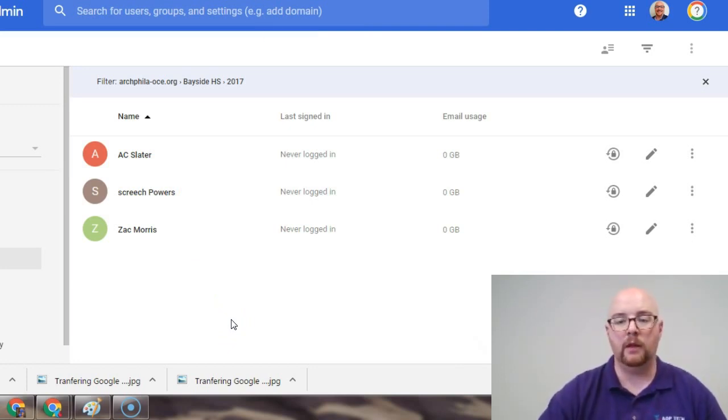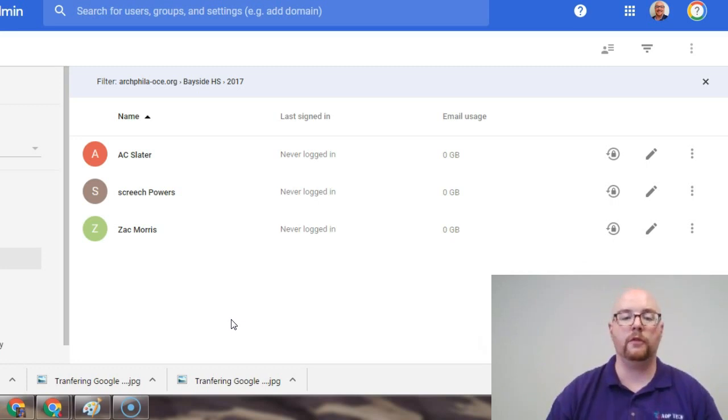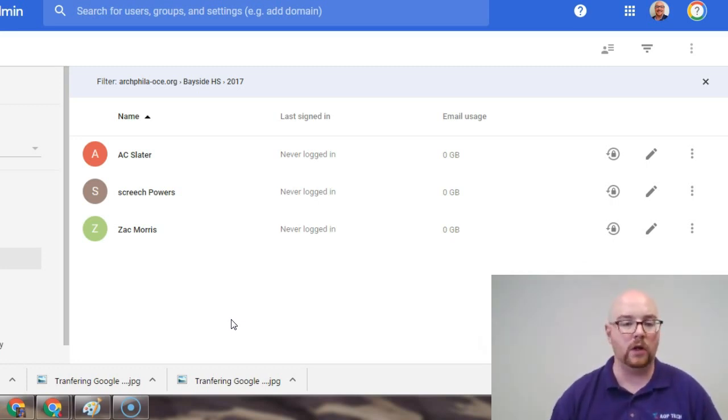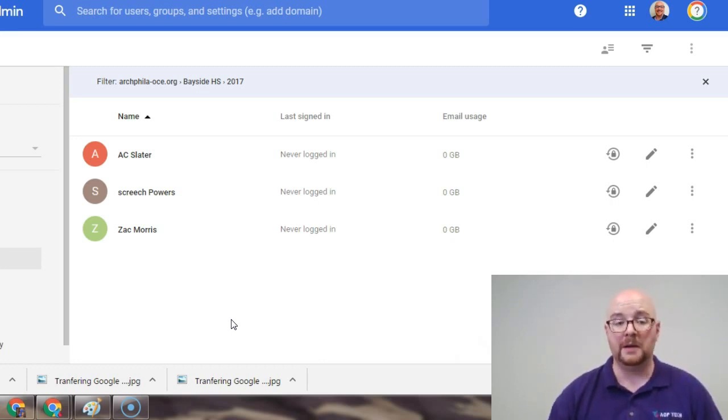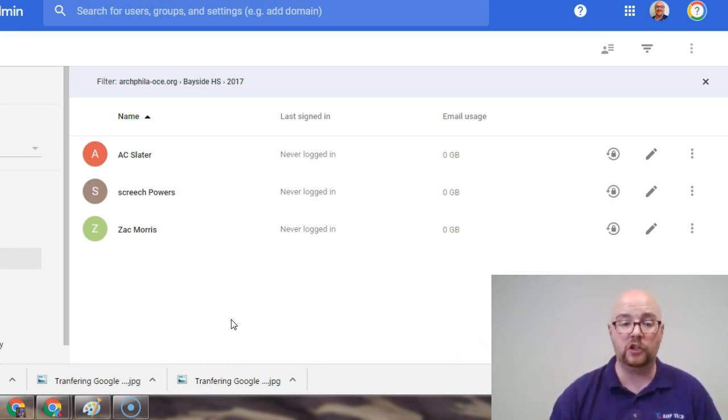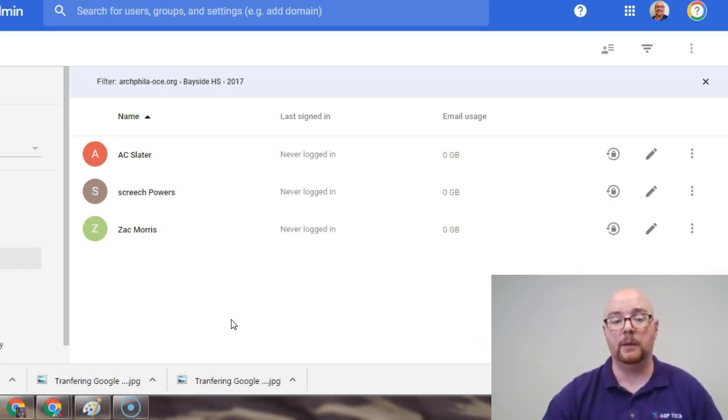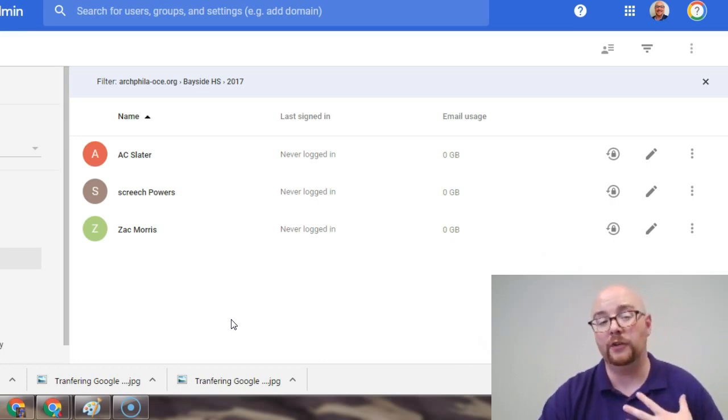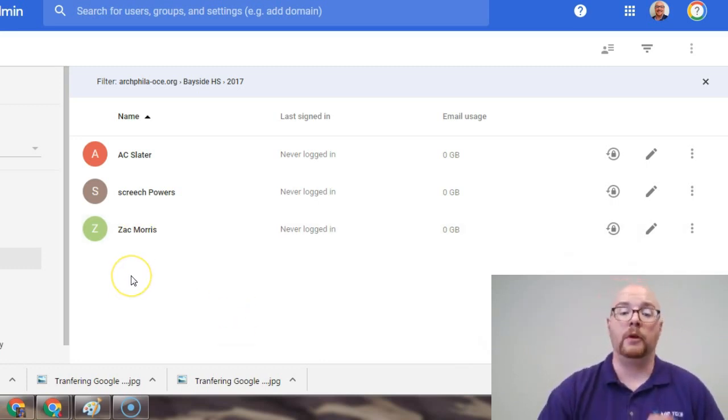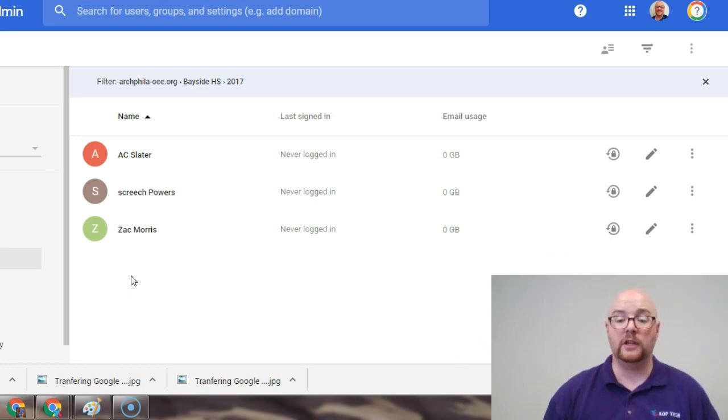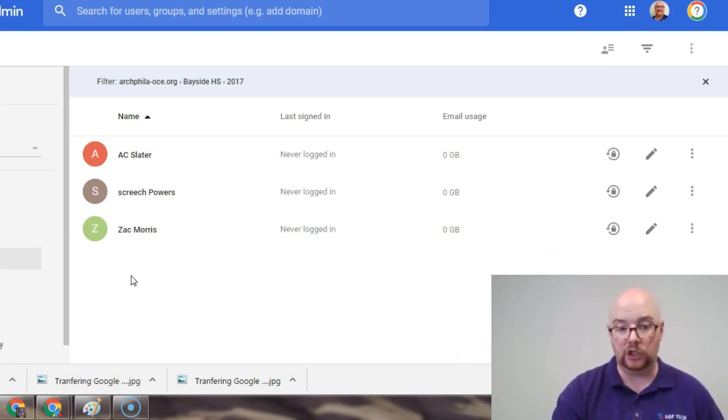Now, the problem with doing that for your students, I imagine that you might have 100, 200, 300 students in each grade to go through and suspend each user. That's a lot of clicks. So, when it comes to students, I'm going to recommend, actually, that you just go and move right to deletion.